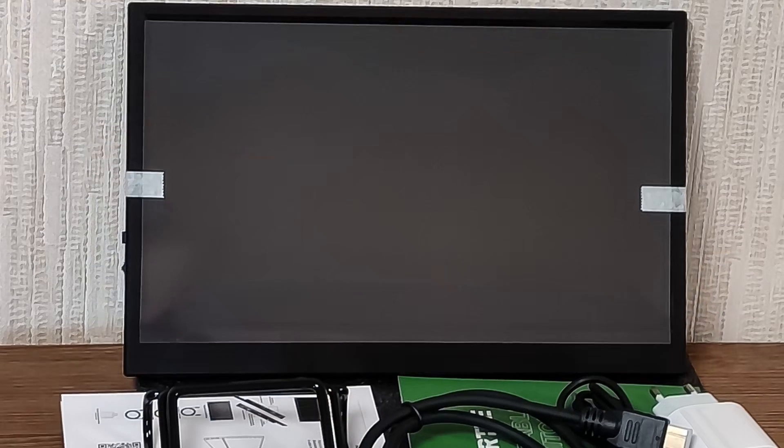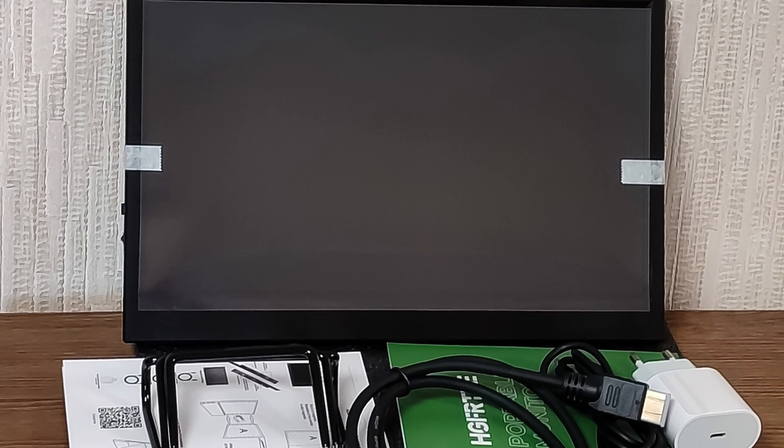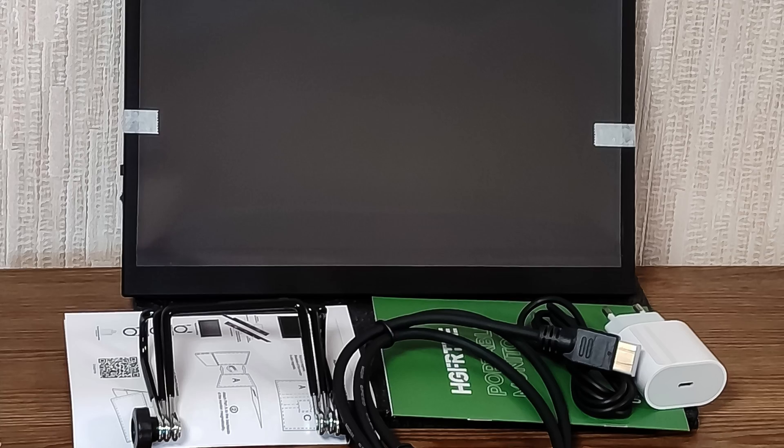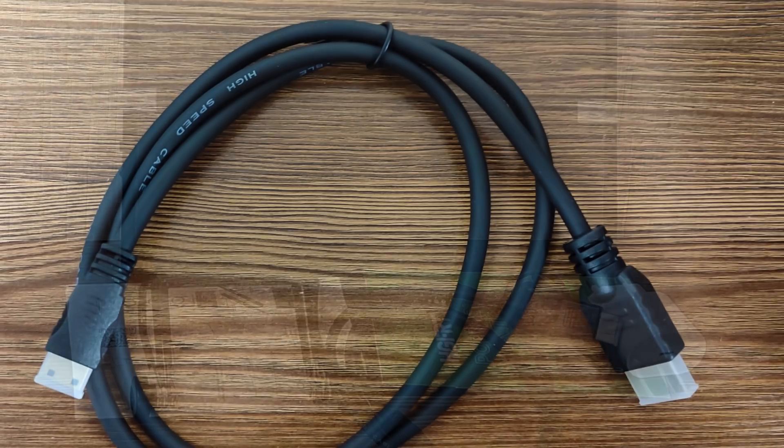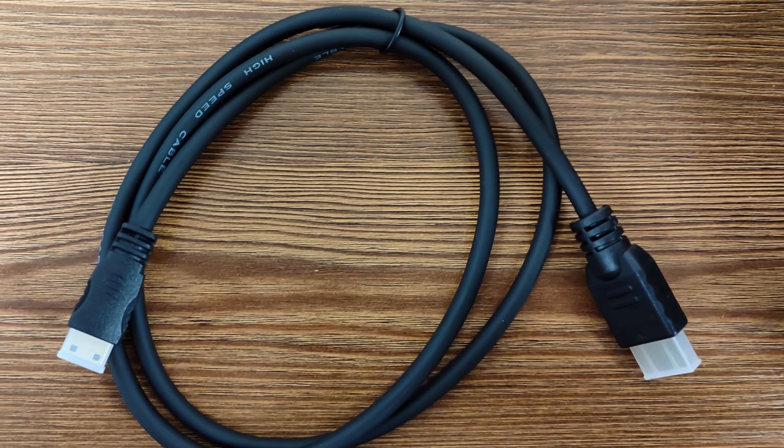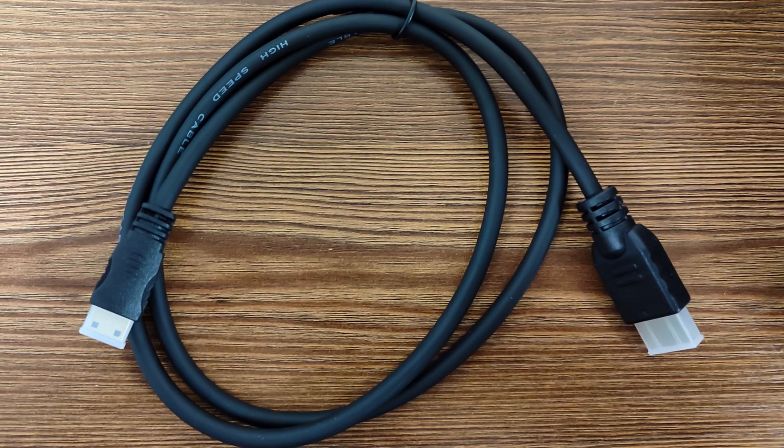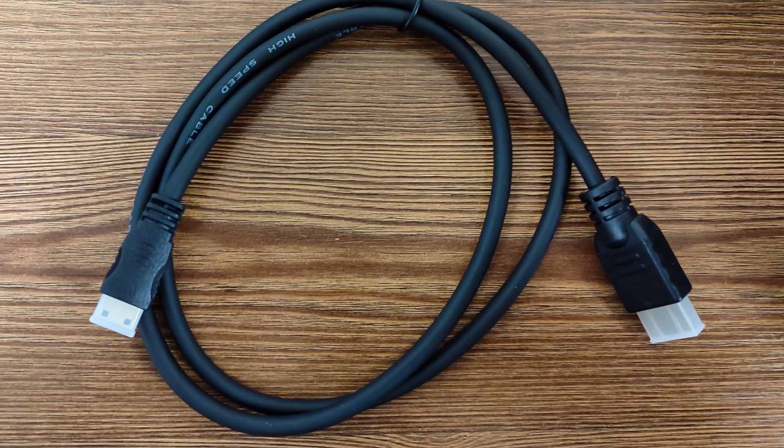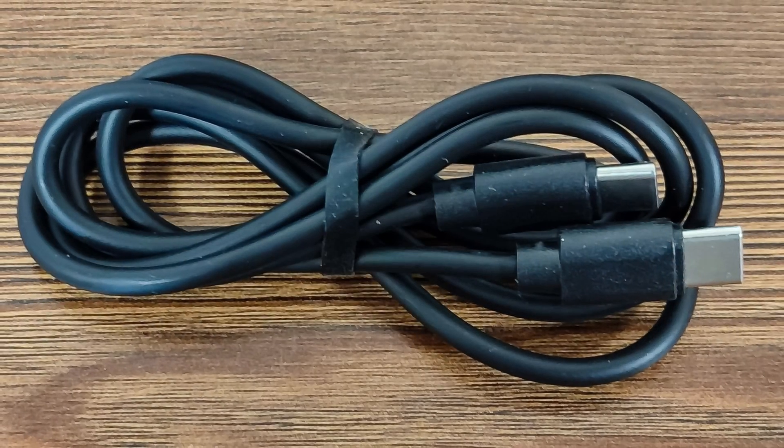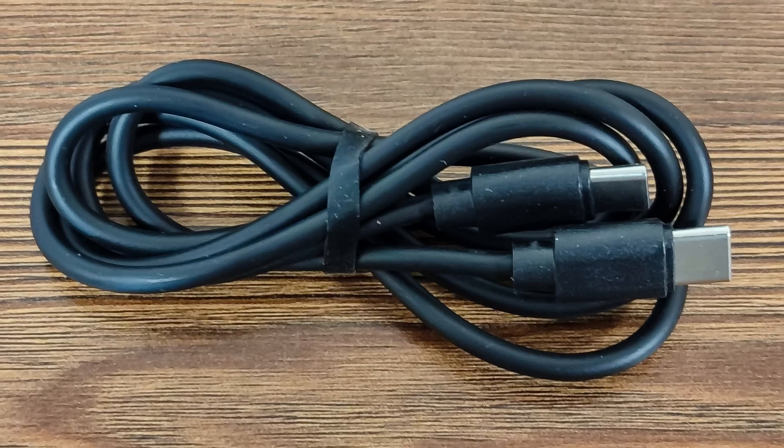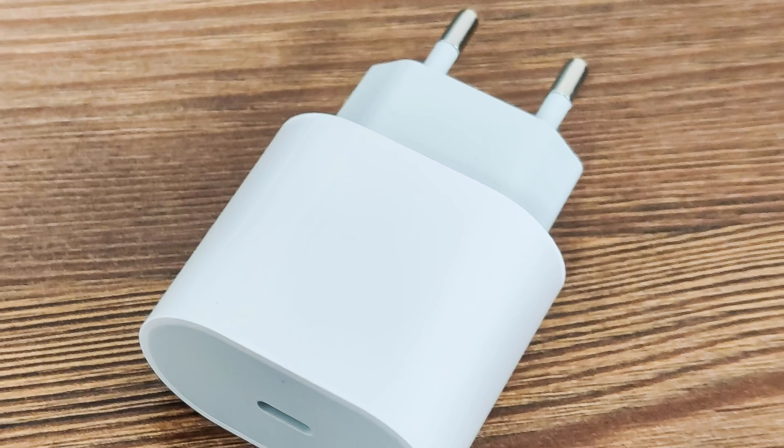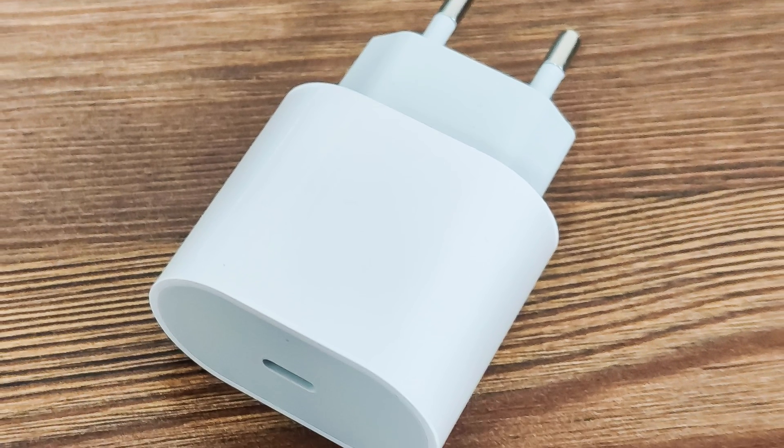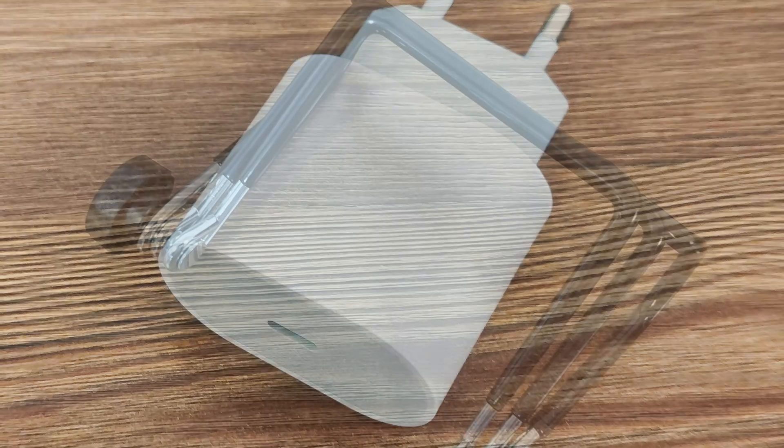Here is the complete set included: the monitor, a stand, cables, a power supply, a small manual, and a booklet. For connecting to a video signal source, an HDMI mini HDMI cable is used. A USB-C cable is needed for powering the monitor itself. A standard power supply with a European plug and a single USB-C port.